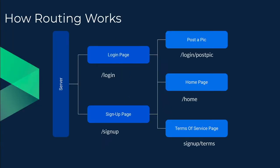First of all, we will be exploring how routing works. Oftentimes people don't know how it works, which leads them to be a bit more confused.